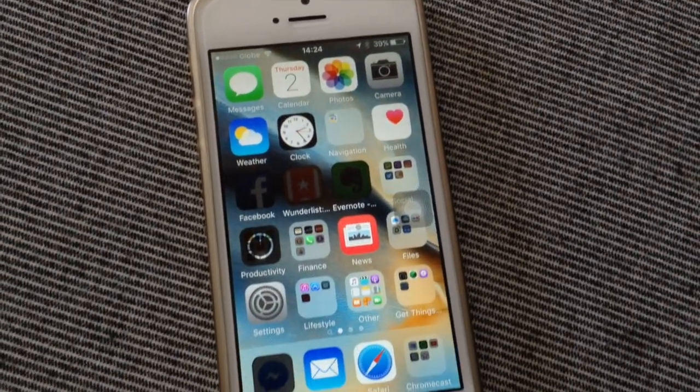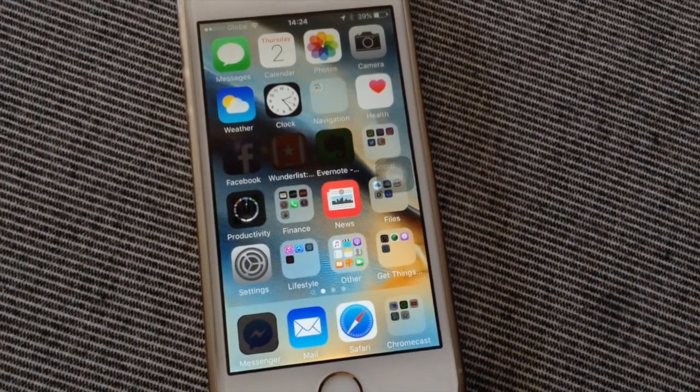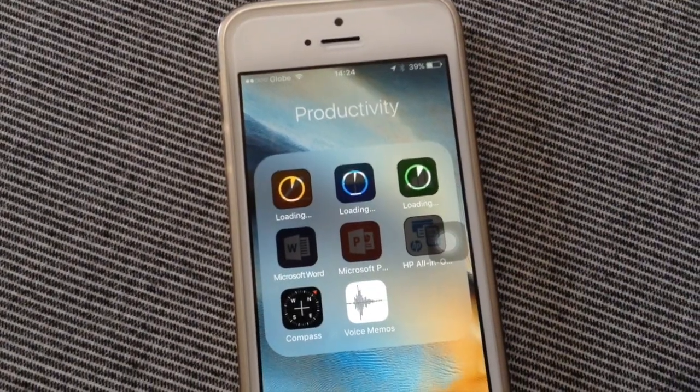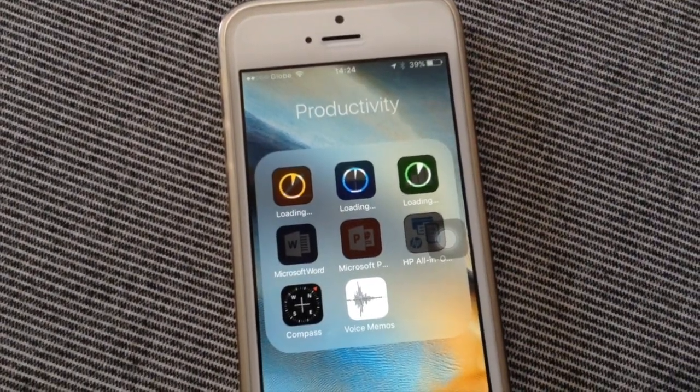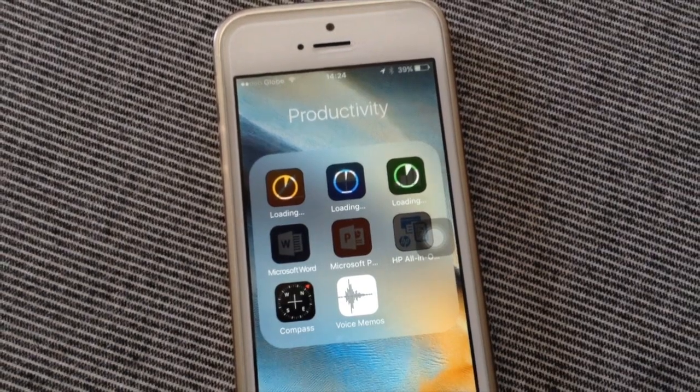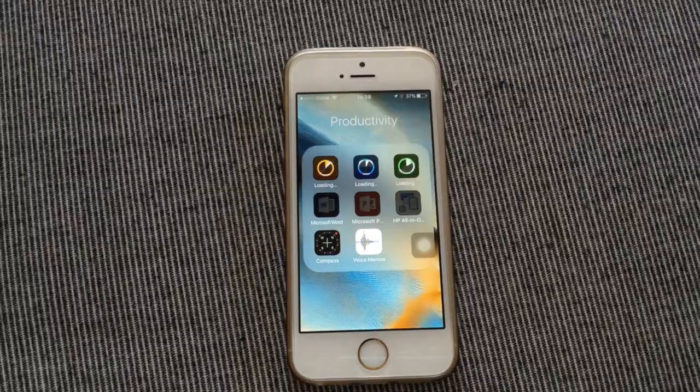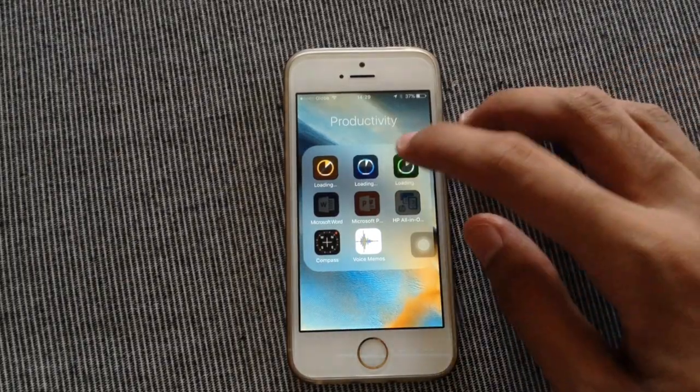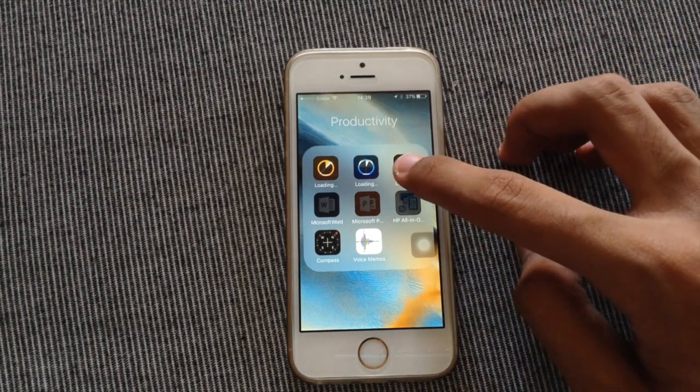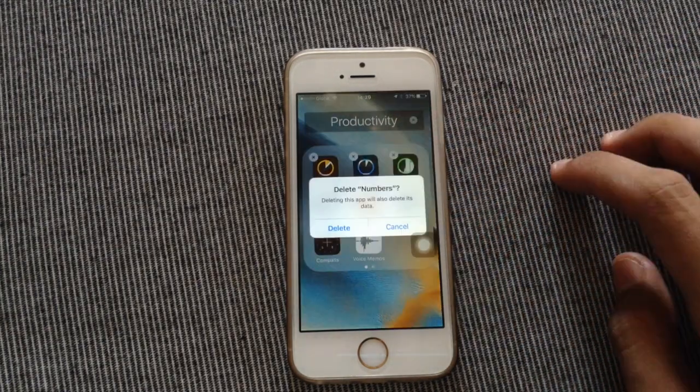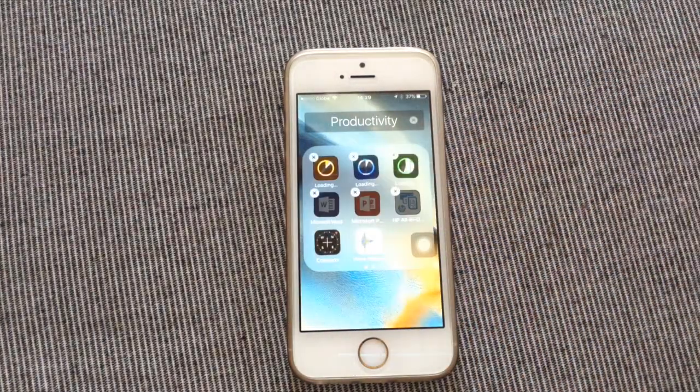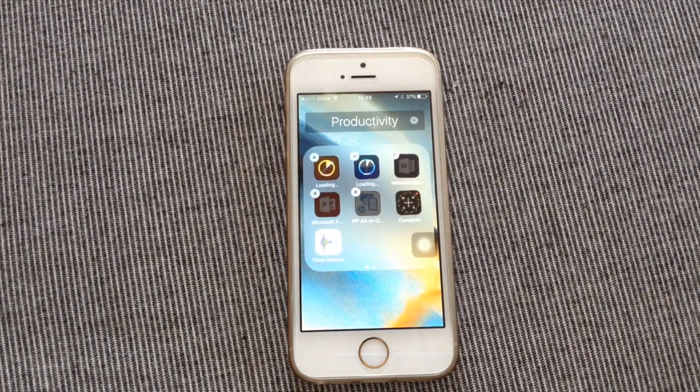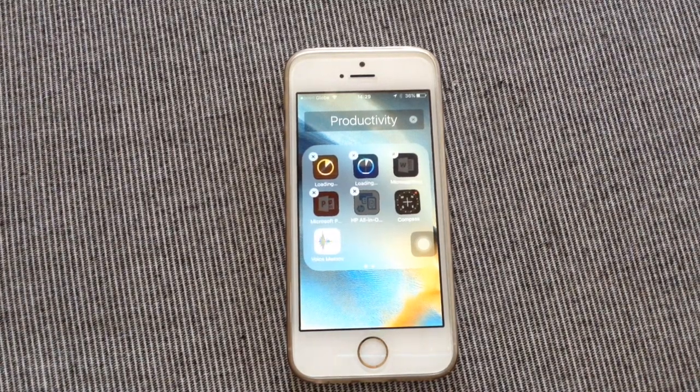You can see right here that your applications are starting to reinstall. Now you can go back to that application that you were having trouble deleting and you can go ahead and try now to delete the application. And there you go. The application has been deleted.